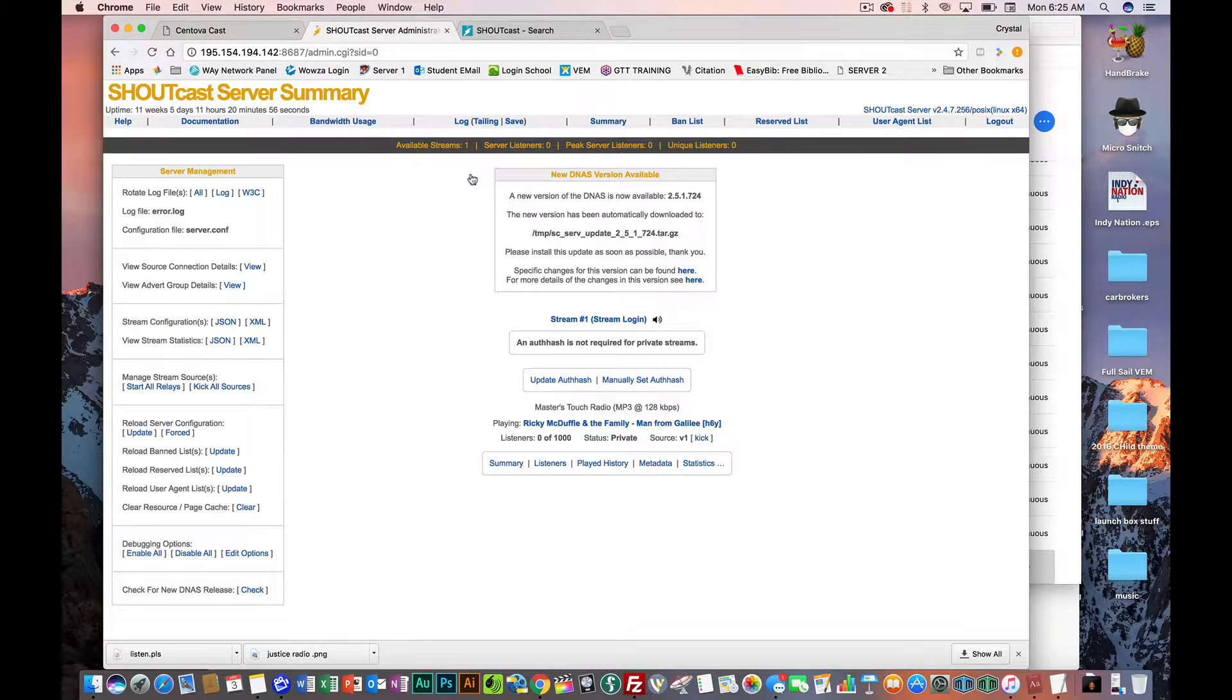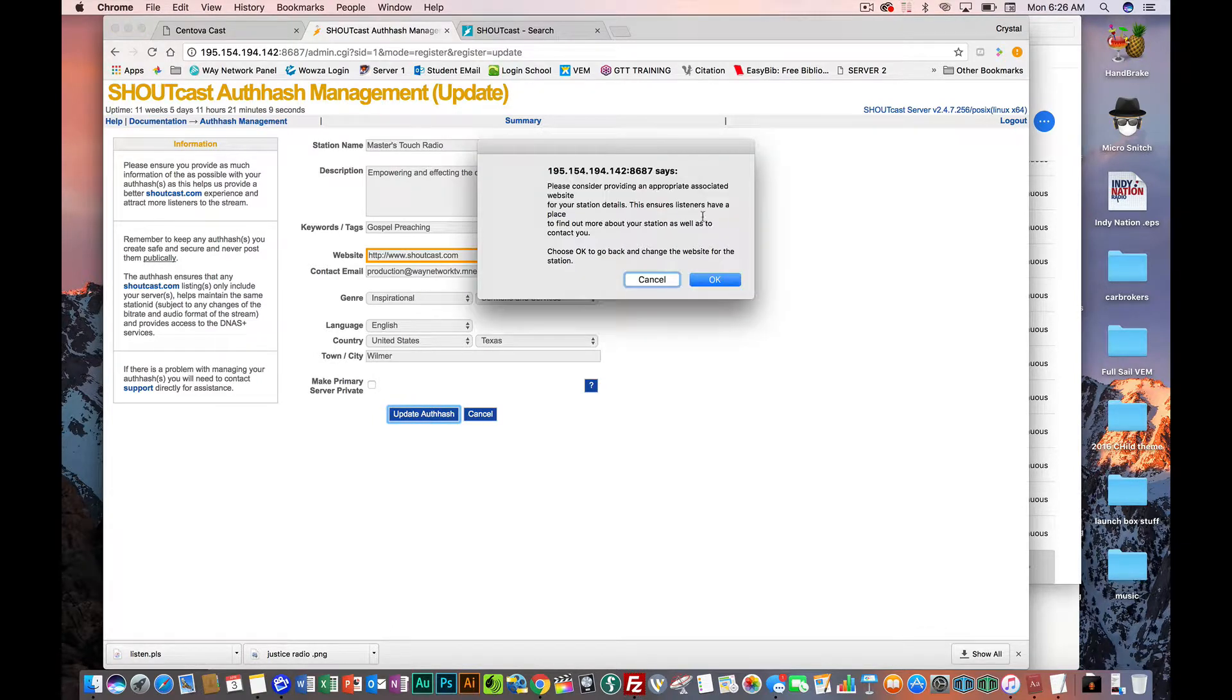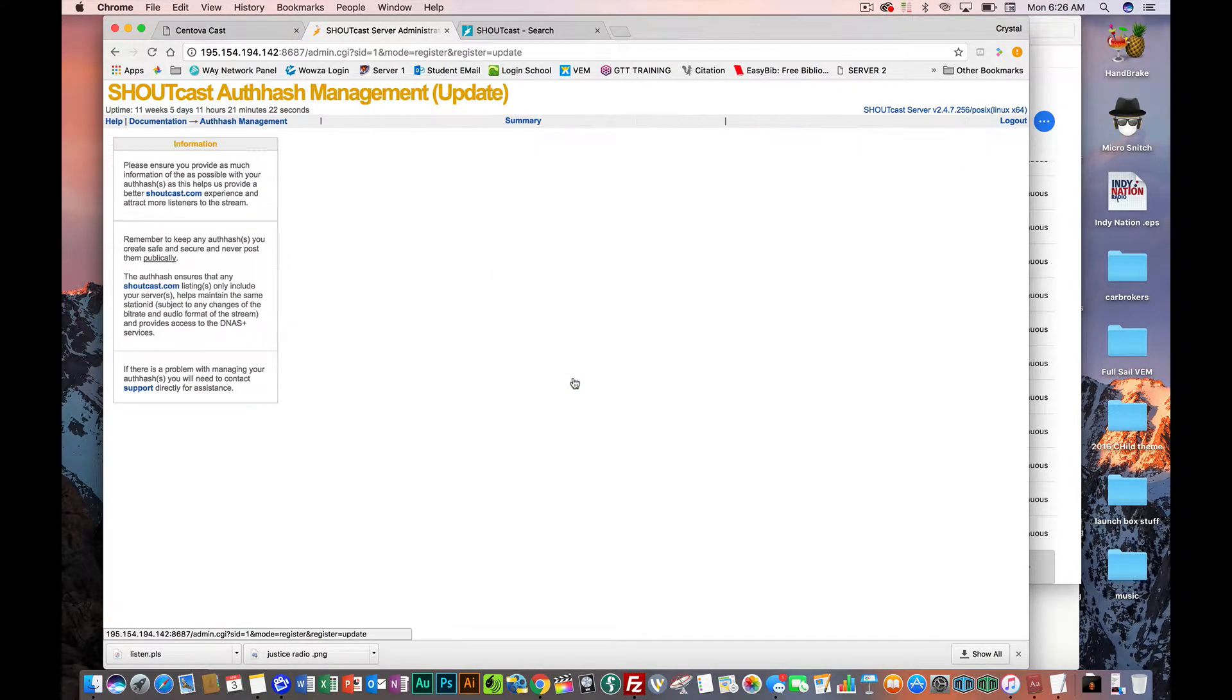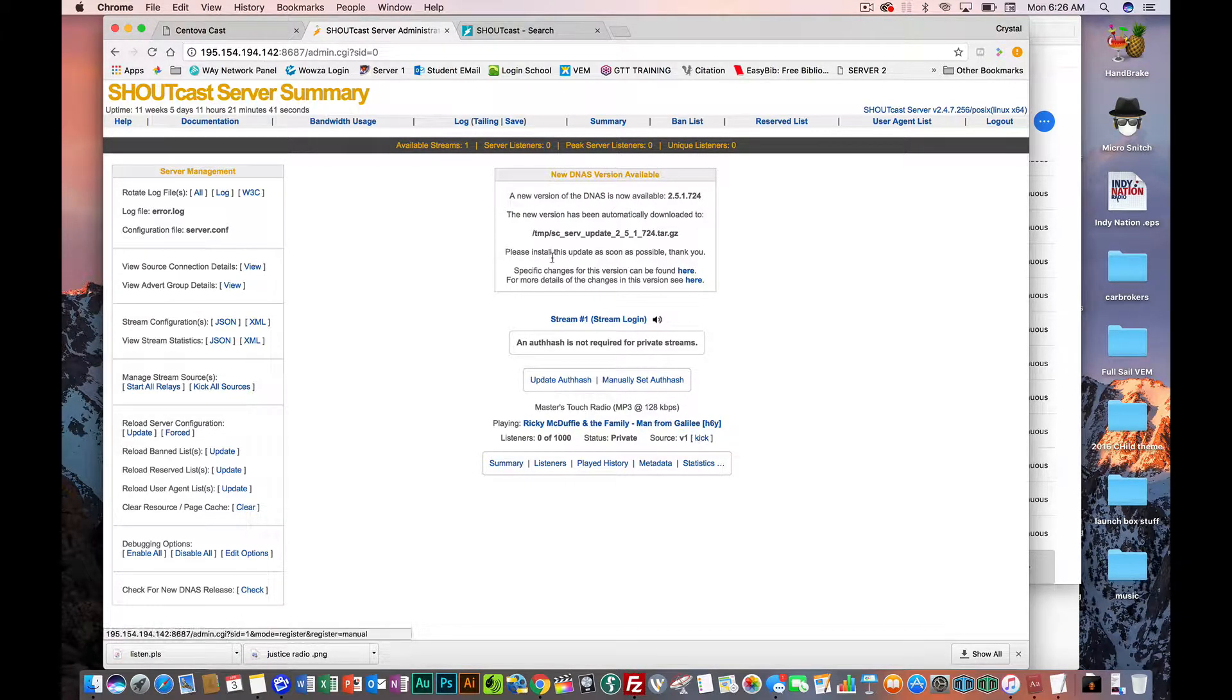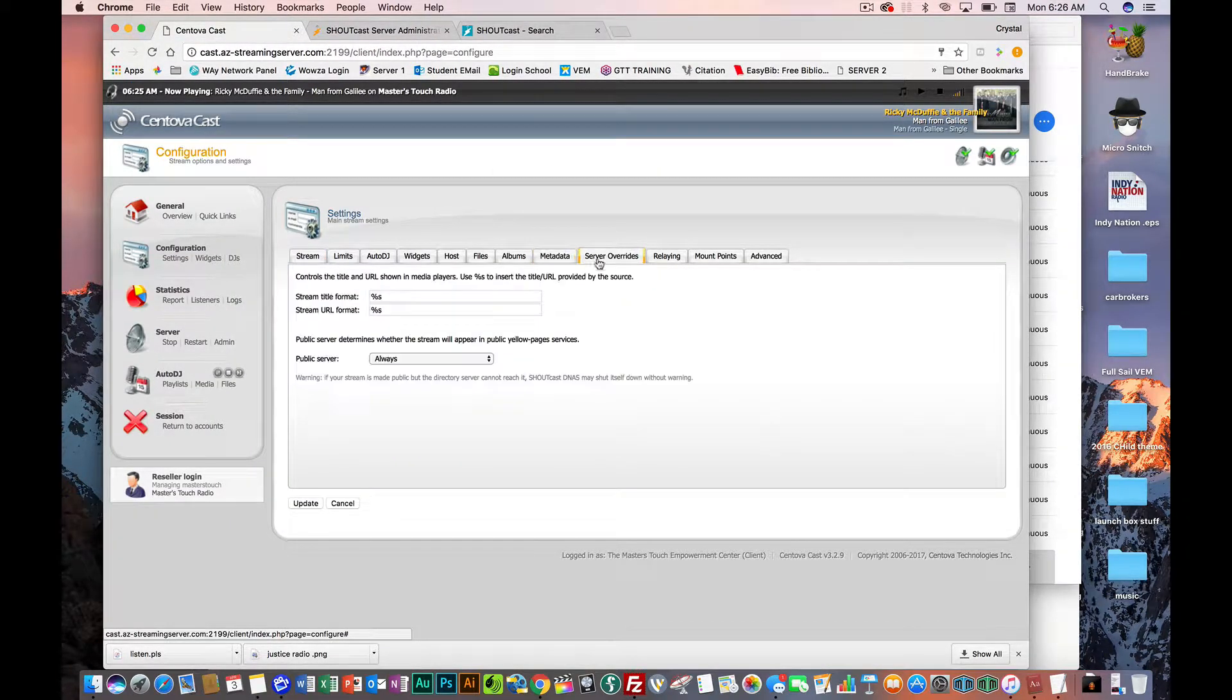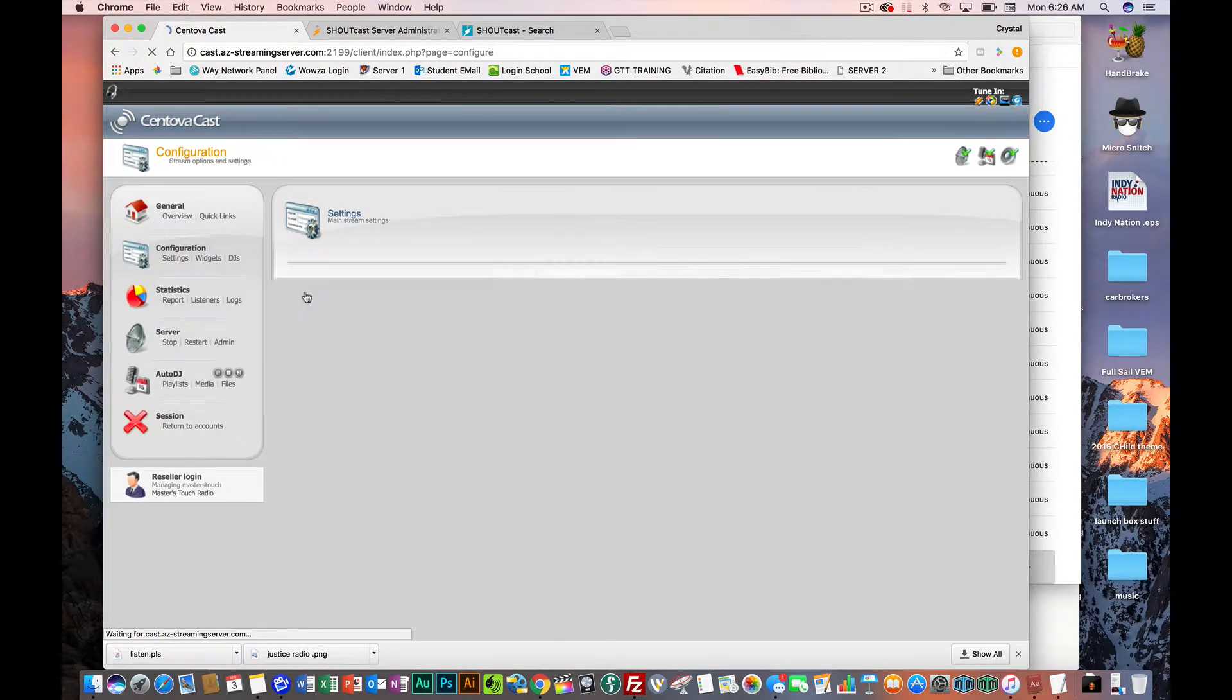Now here we go, remember we had our genre, the same thing that was on the Shoutcast. See you have a genre. So once you do the genre we're going to do inspirational. Once we do inspirational we're going to put it under, remember we had those categories, so that this one is going to go under sermon and services. Once I put it on sermon and services I'm going to make sure my language is set to English, the country the United States, I'm going to put where I'm from and then where our church is located which is Wilmer.